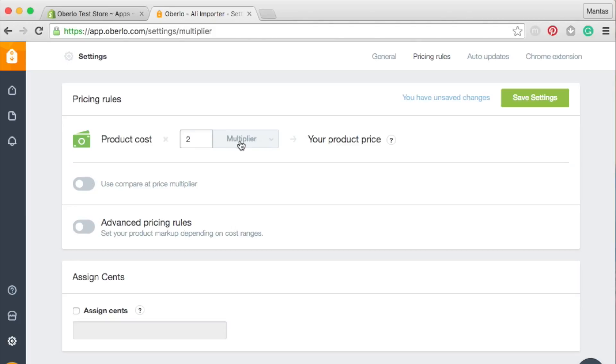If you decide to use a fixed markup, Oberlo will increase your product's price by simply adding the designated number to the original product's cost.